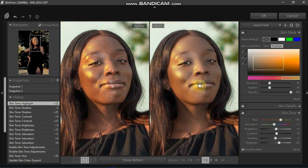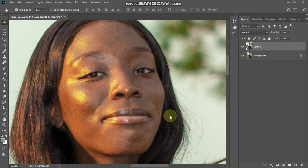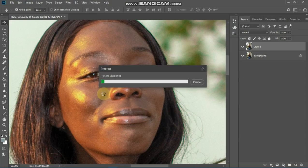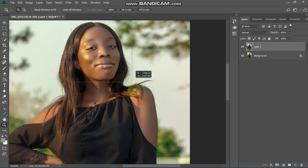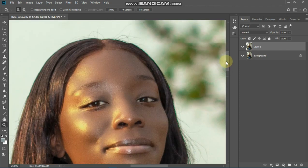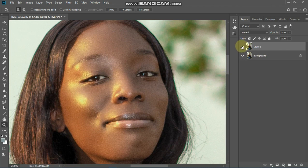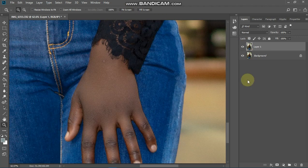Let's click OK and wait for it to load. This is how the Skin Finer works. Let's zoom in and see how the details have come out. The details are very clear — this is the before and this is the after. Beautiful work!